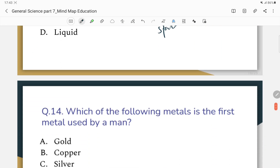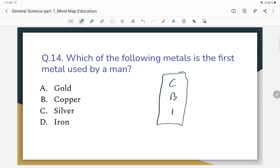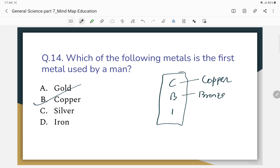Which of the following metals is the first metal used by humans? The correct answer is option B — copper is the first metal used by humans. Bronze is made from copper. Copper is the correct answer.